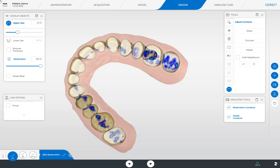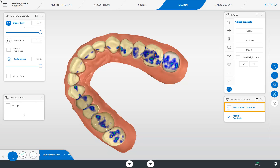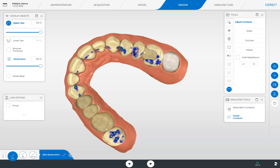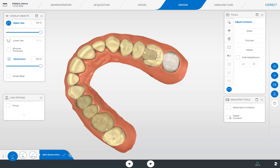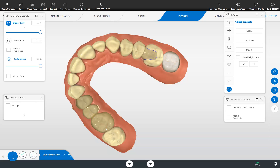Then we reset the visibility of the model to 100%, and for demonstration purposes, disable our restoration contacts and then our model contacts. Hiding the contacts makes it easier to assess the morphology of the restorations. Before we finish, we go to the functions in the system menu. We tap the icon at the upper left so that the system menu opens. In this phase, among other things, you can save or export your current case. You will find detailed information about export options in our video tutorial on the topic of Export Options with CEREC Software 5.